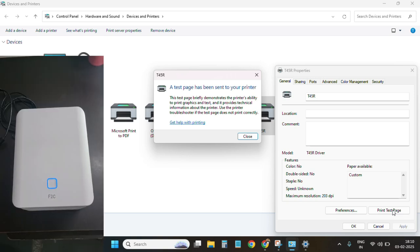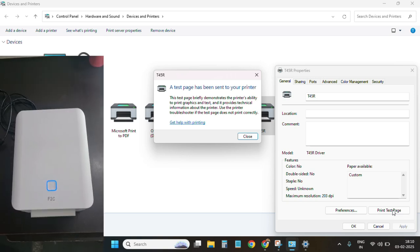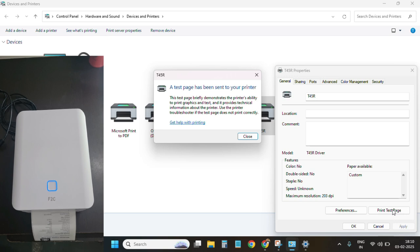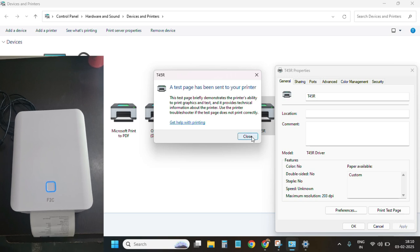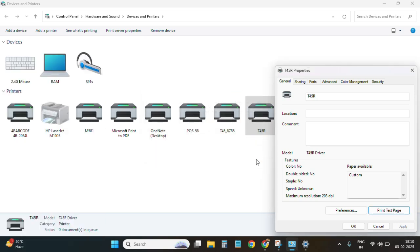My test page print has came. Please try it. If you have any doubt, you can let me know in the comments.